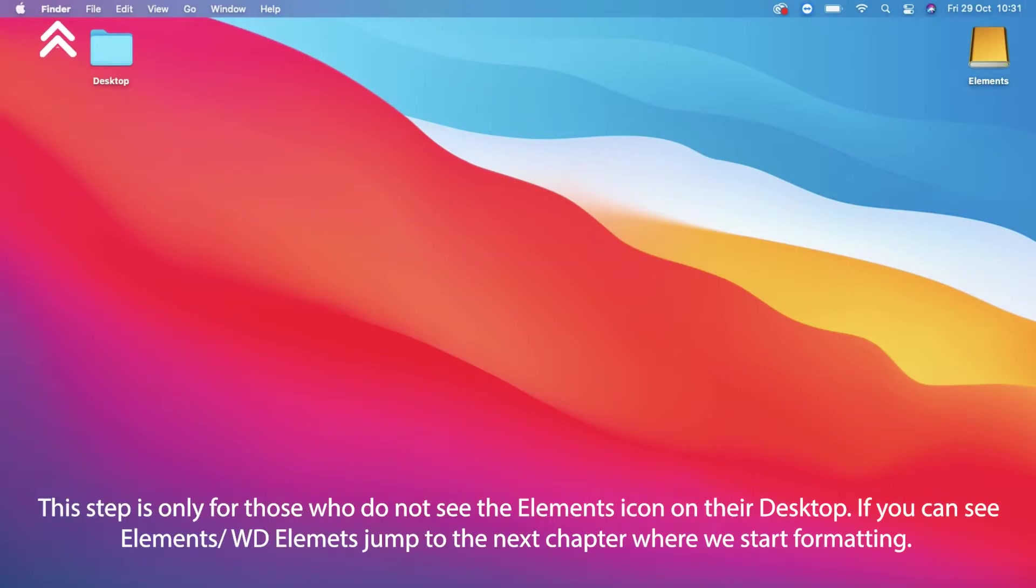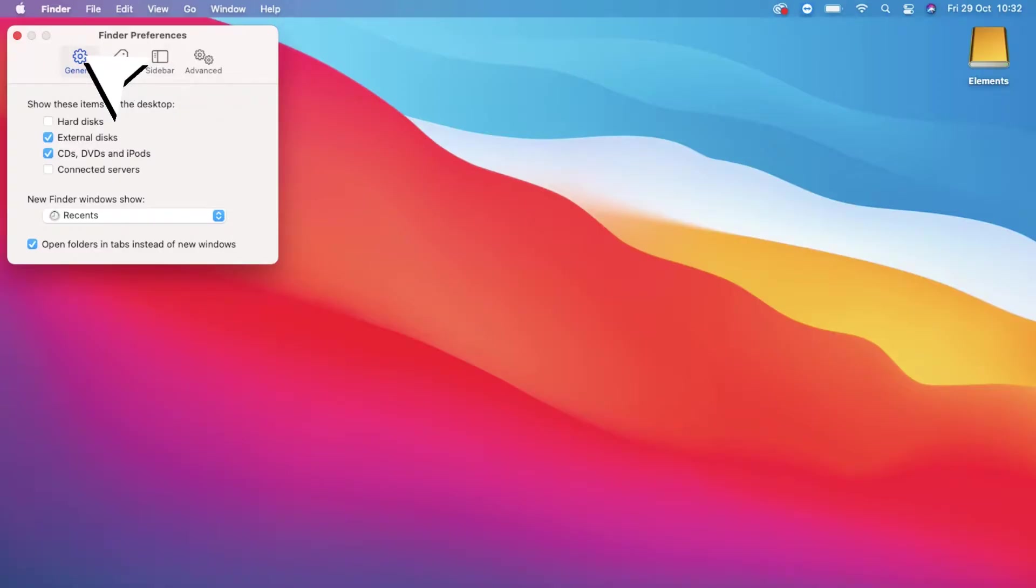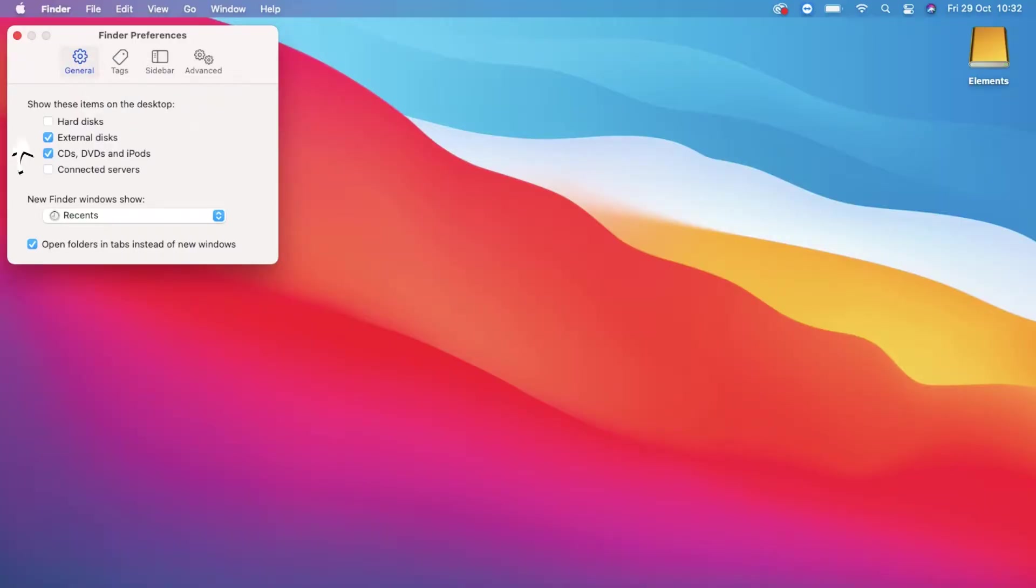If this is the case for you, head up to the Finder window, scroll down to Preferences. If you don't see what I'm showing you, make sure you're in the General tab, and from there select External Disks. If my memory serves me right, I just restarted my computer and then voila, the icon appeared.